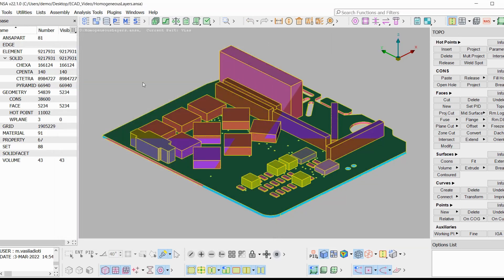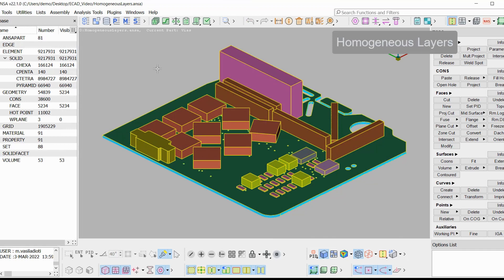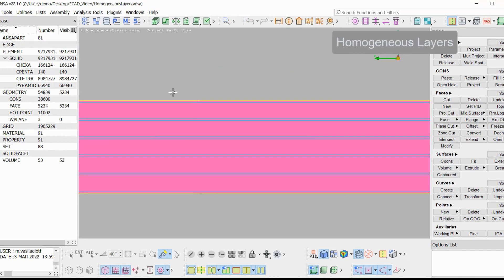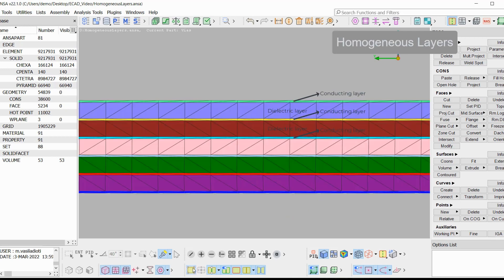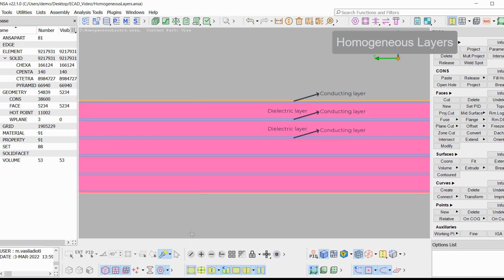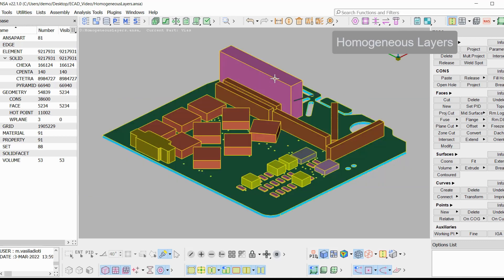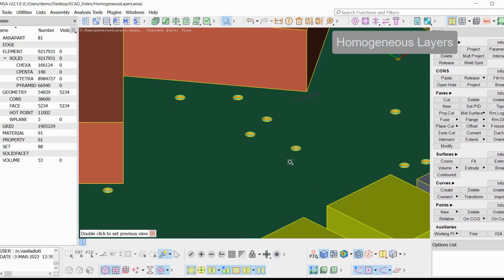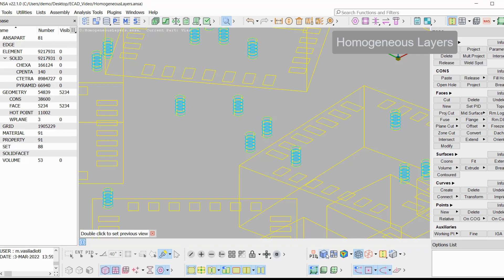Homogeneous layers: At this level, both conducting and dielectric layers of the PCB are imported as layers of finite thickness. The user can choose whether vias will be imported or not.